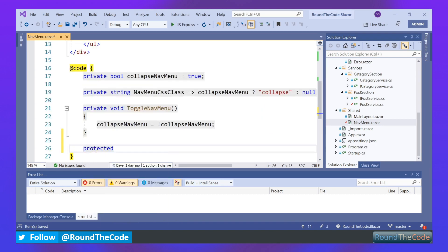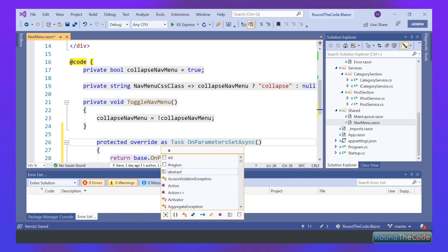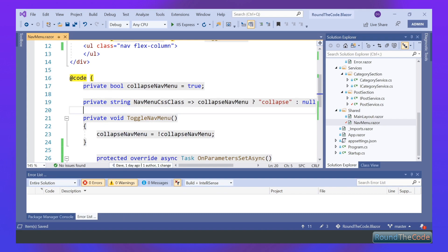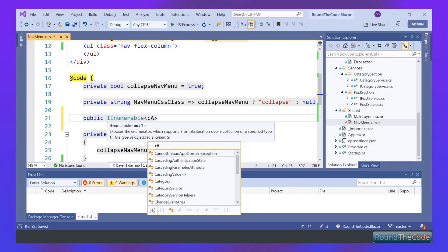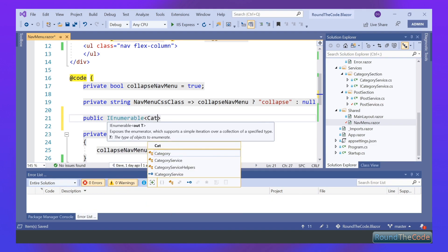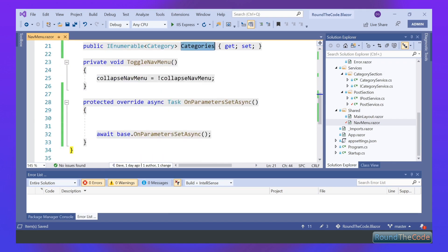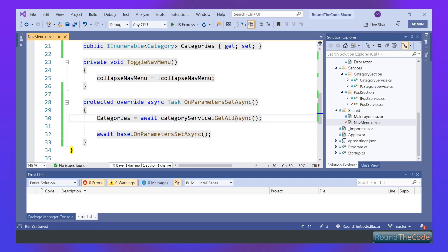The next job is to override the onParametersAsync method. We need to make it asynchronous and change the base to await for that to work. Then we need to create a new property that will store all the categories to be displayed in the navigation menu — we'll give that a name of categories. The next step is to populate that property with all the categories using our category service and the getAllAsync method.